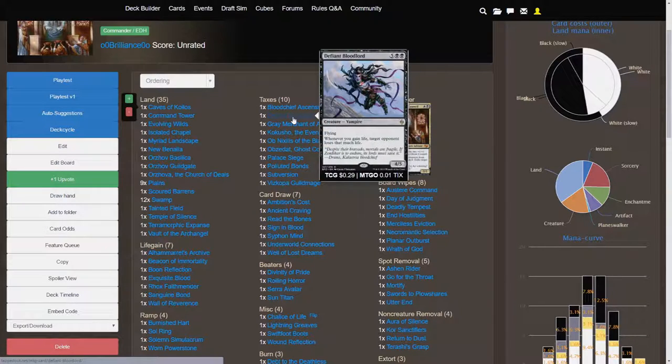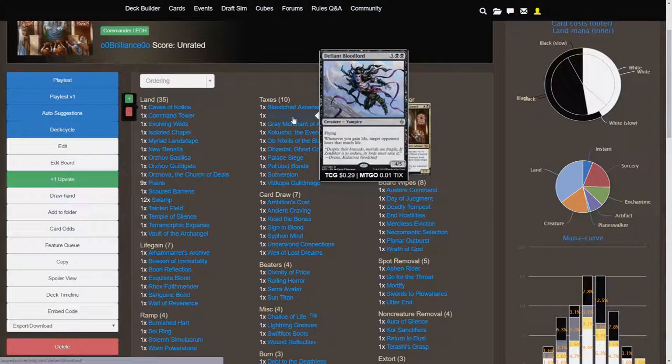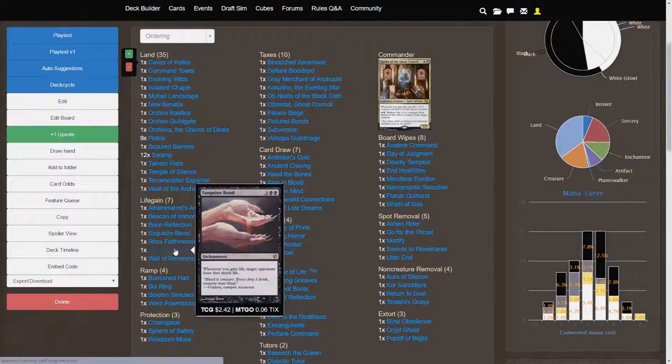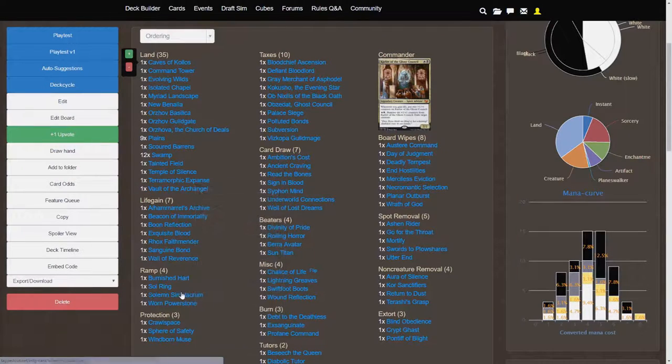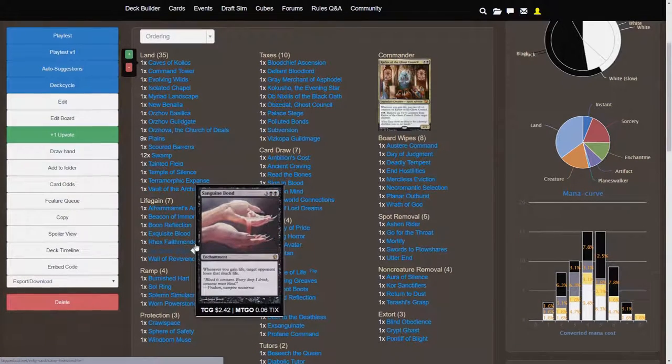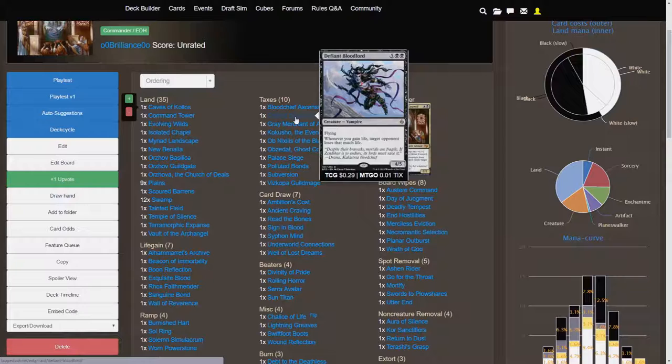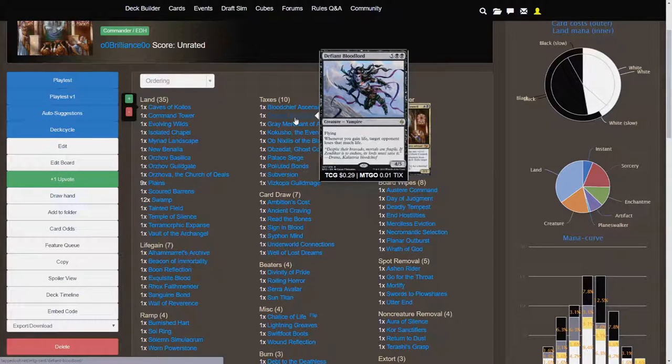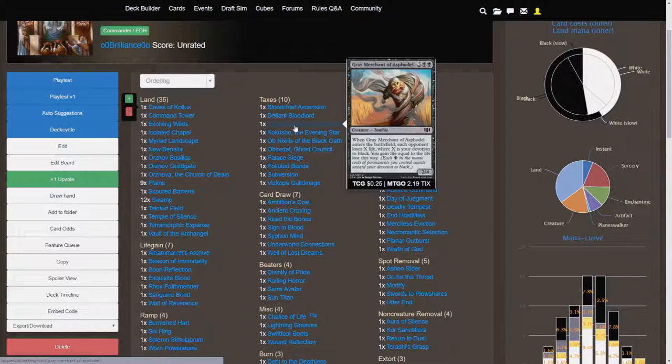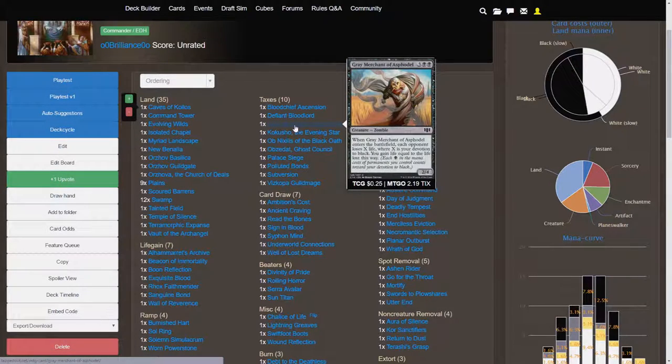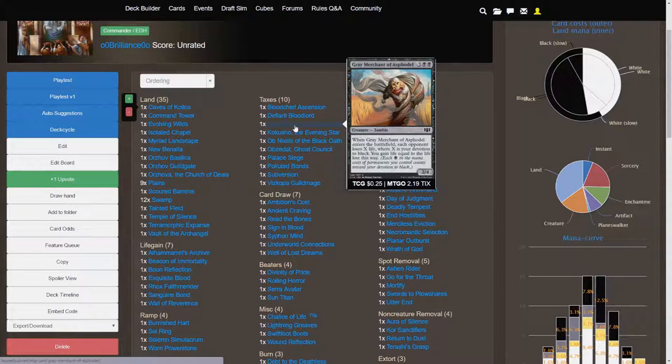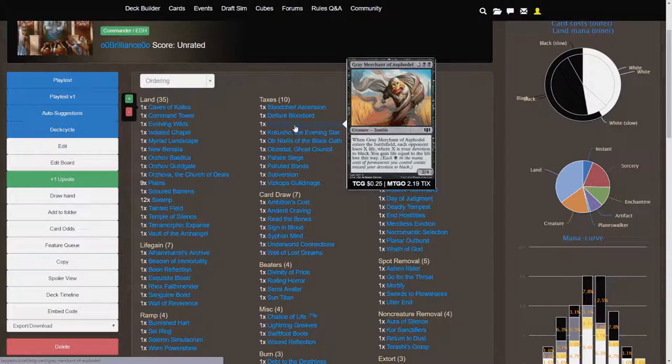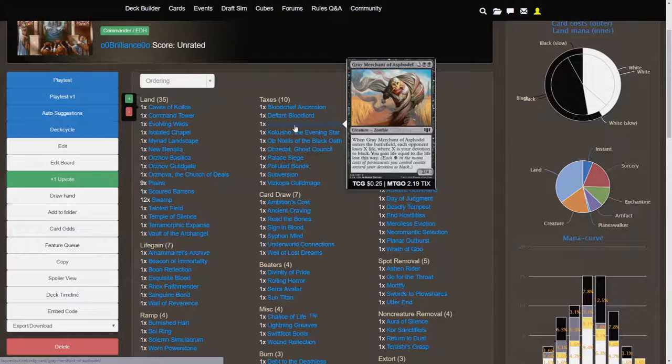Defiant Bloodlord is going to act essentially as, I think it's either Exquisite Blood or Sanguine Bond, let's see, yeah, so that's going to act as pretty much a different Sanguine Bond. So Defiant Bloodlord, seven cost 4-5 flyer. Whenever you gain life, target opponent loses that much life. That's going to be a great effect. Of course, the classic Gray Merchant. Now, you aren't going to have a ton of devotion to black, but I think you can amass probably four or maybe five devotion by the time you drop Gray Merchant here. And that is going to be just a very good effect. You get a 2-4 body plus for the extra three or four mana. You then get that life loss effect.